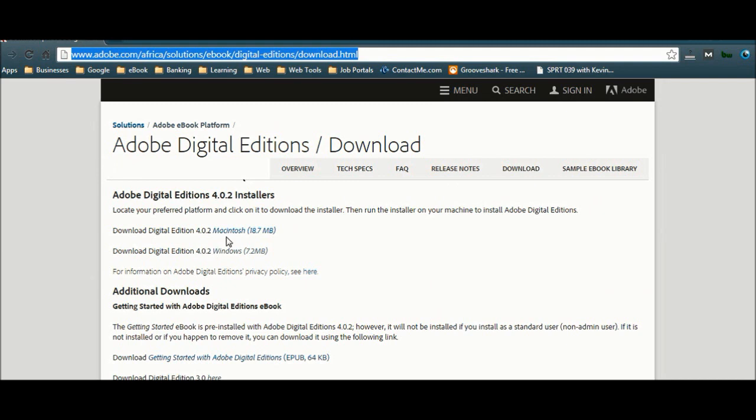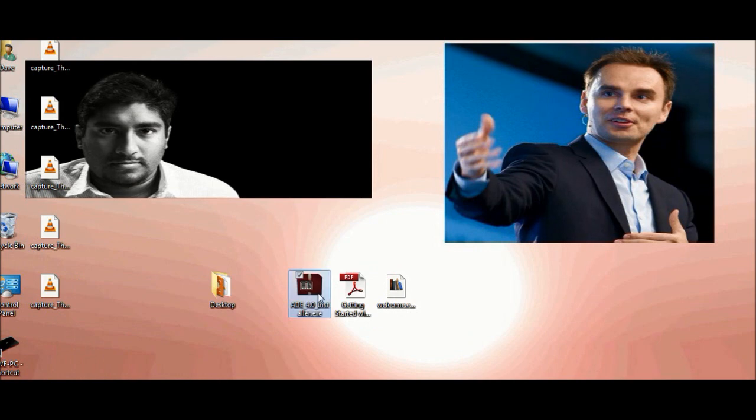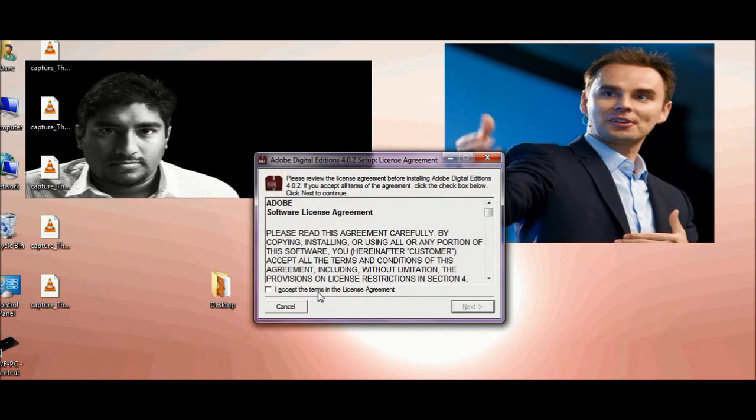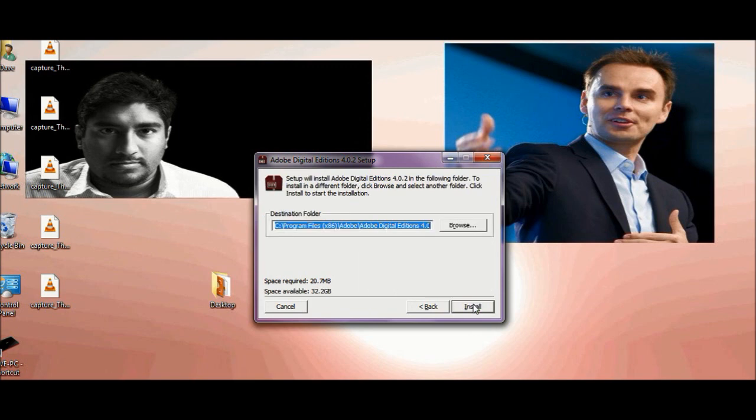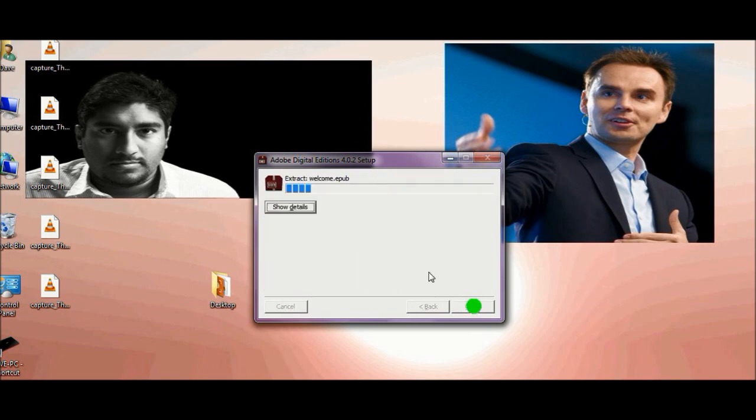Once you've downloaded the appropriate version, let's go through the install. As you can see, I've got it on my desktop already. Okay, let's accept. Proceed. I don't want the quick launch. I'll take the desktop shortcut. Proceed. Install.